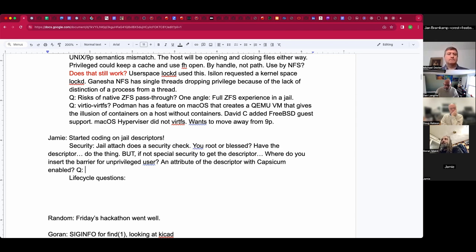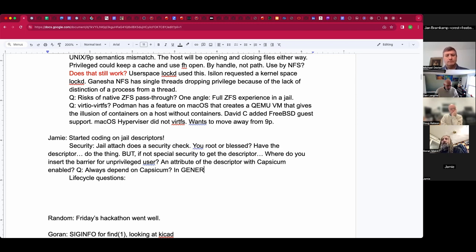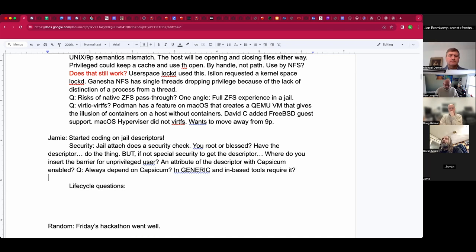That would allow basically every function exposed via this file descriptor to either pass or not. For example, to just check if a jail is still alive or dying and get notified when its state has changed — it doesn't have to be a descriptor which can do anything dangerous. We can depend on Capsicum always being there — it isn't generic, and I don't think you can even remove it anymore because a bunch of tools in userland base won't work if they can't lock themselves into a sandbox.